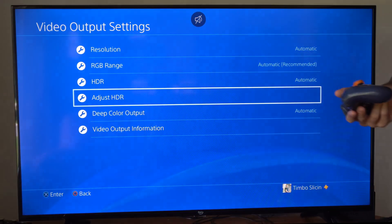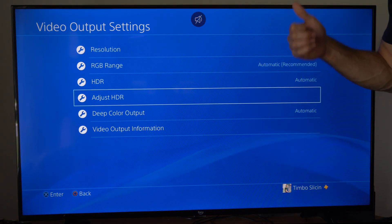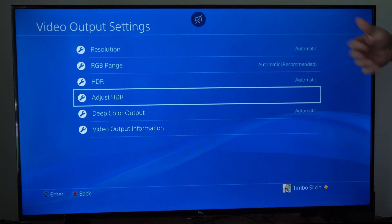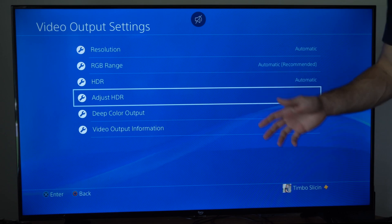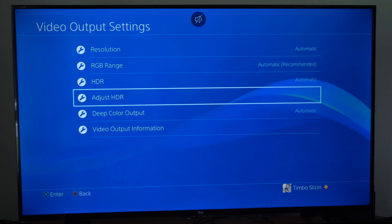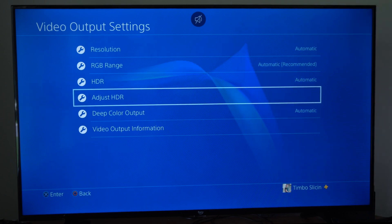Now there might be some settings in your specific games for this as well, like a high dynamic range or HDR brightness setting where you can scale it up and down. So in addition to the PlayStation 4 settings, look in the in-game settings.